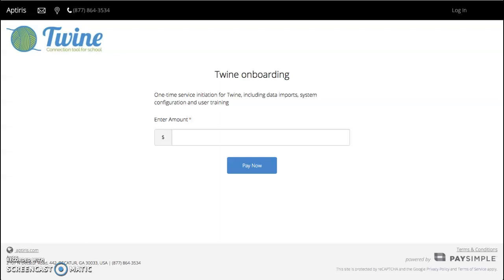Setting up your payment for Twine is easy. We'll send you a link for your one-time onboarding when you begin service with us, and we will send a similar link for your recurring monthly service just before the start of your first month of service.